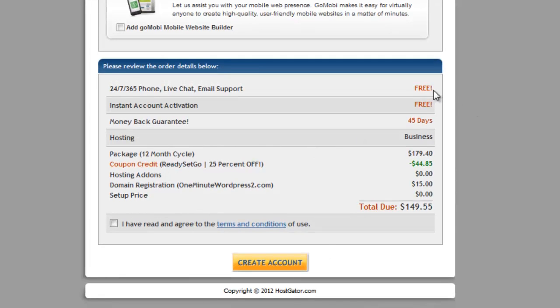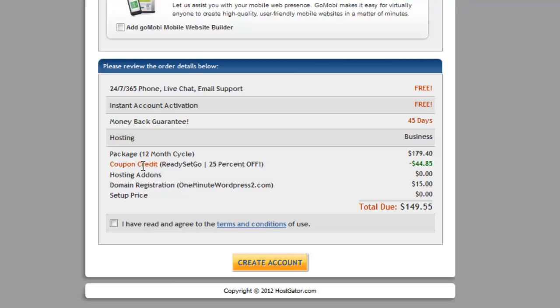And now here we are about to create the account. I'm going to have a brand new hosting account. I'm going to check everything over. I do want to make sure that my coupon code, I'm getting credit for that. And I am. Ready, set, go. 25% off. And there it is.